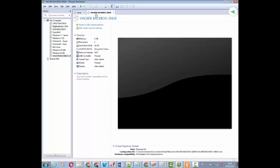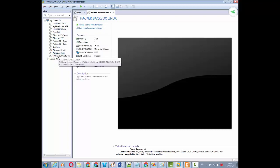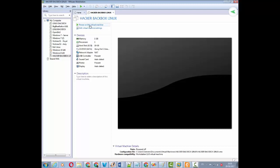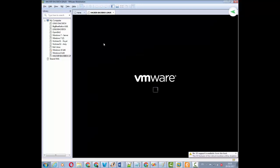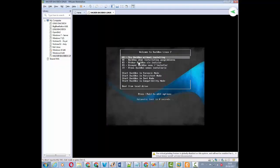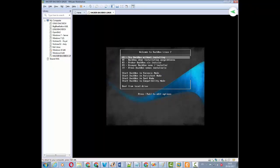La machine virtuelle est créée. L'écran noir indique que la machine est éteinte. Pour l'allumer, je clique sur 'Power on this virtual machine'. Souvenez-vous qu'on vient d'insérer le fichier ISO de Linux Backbox lors de la création de la machine. Donc lorsqu'on va l'allumer, cela va également exécuter l'installation du système d'exploitation Linux Backbox. Je clique sur 'Power on this virtual machine', je fais OK, et on me propose plusieurs options pour l'installation de Backbox Linux.